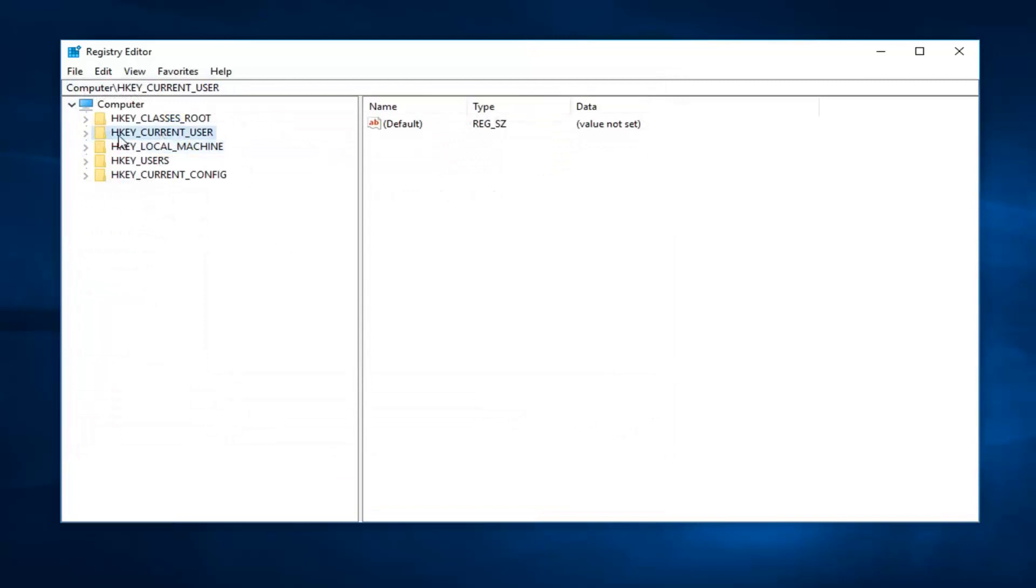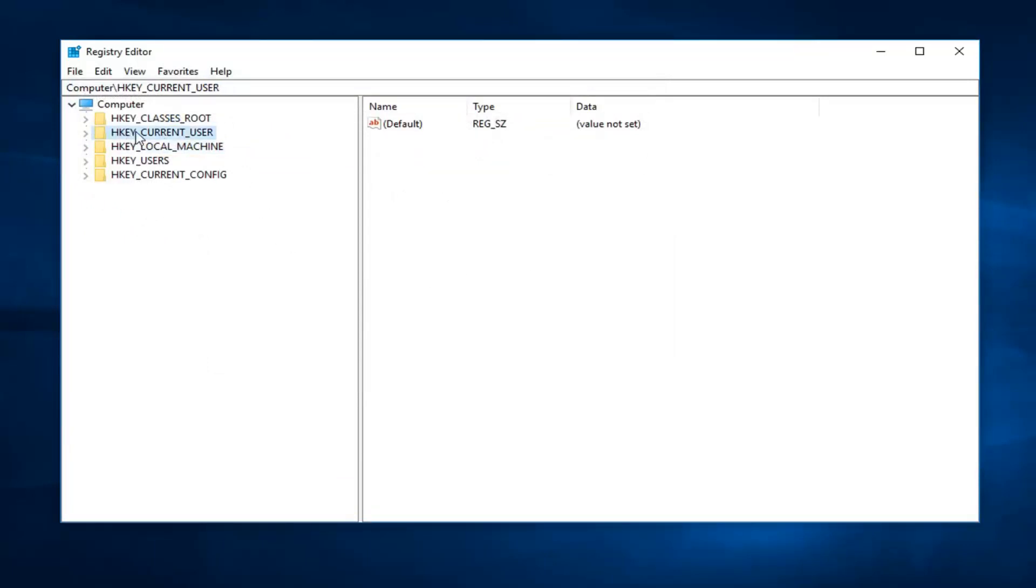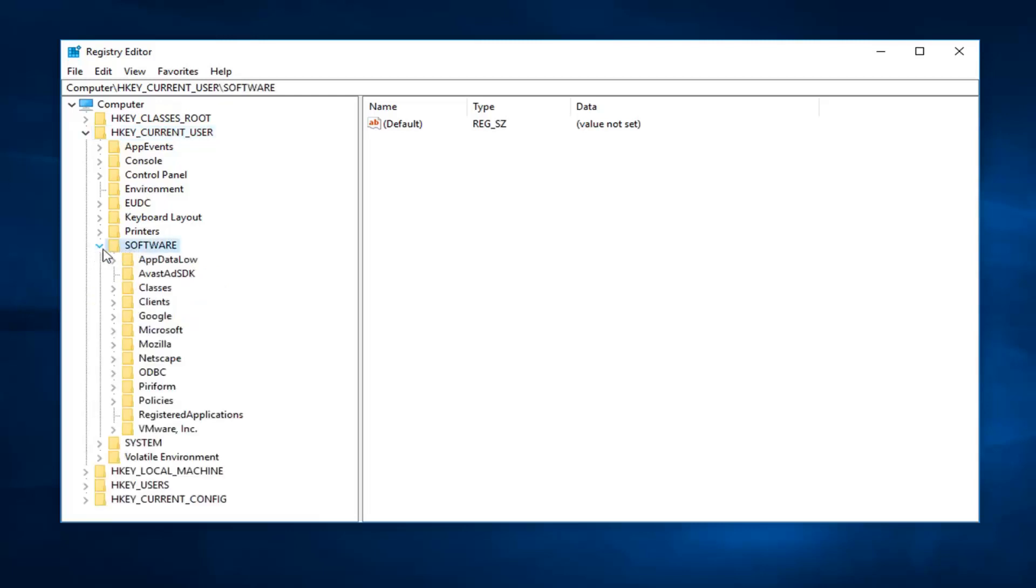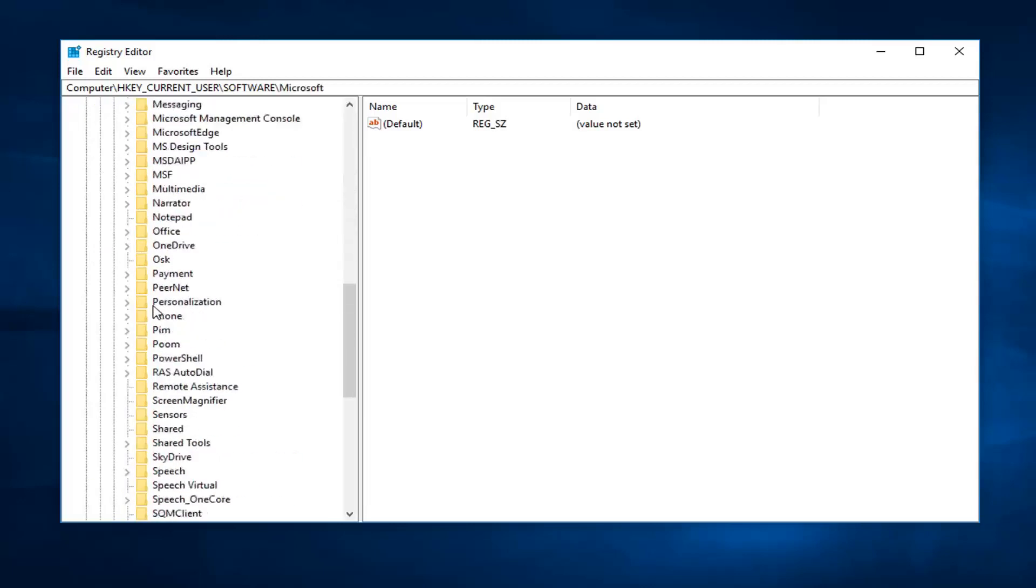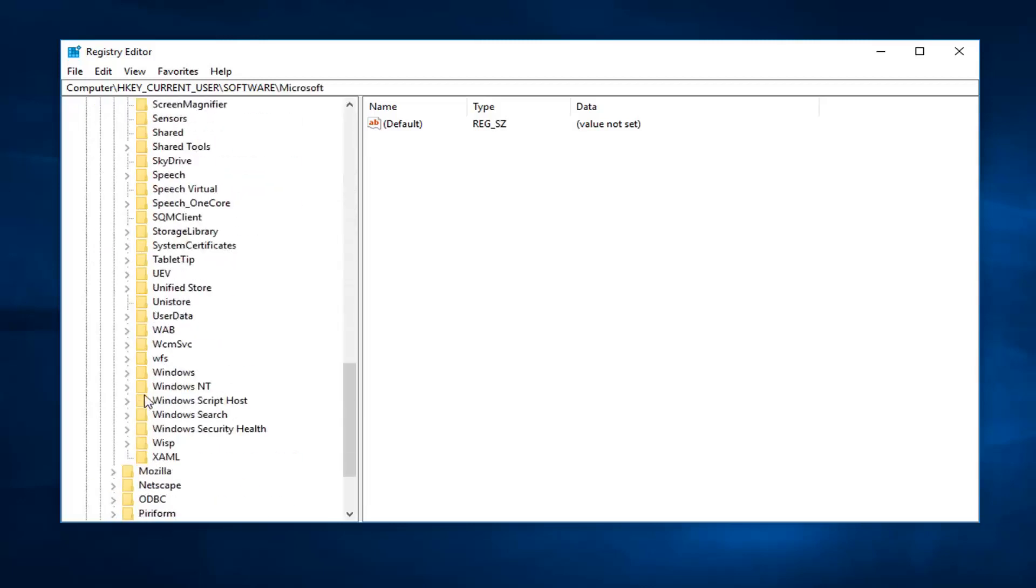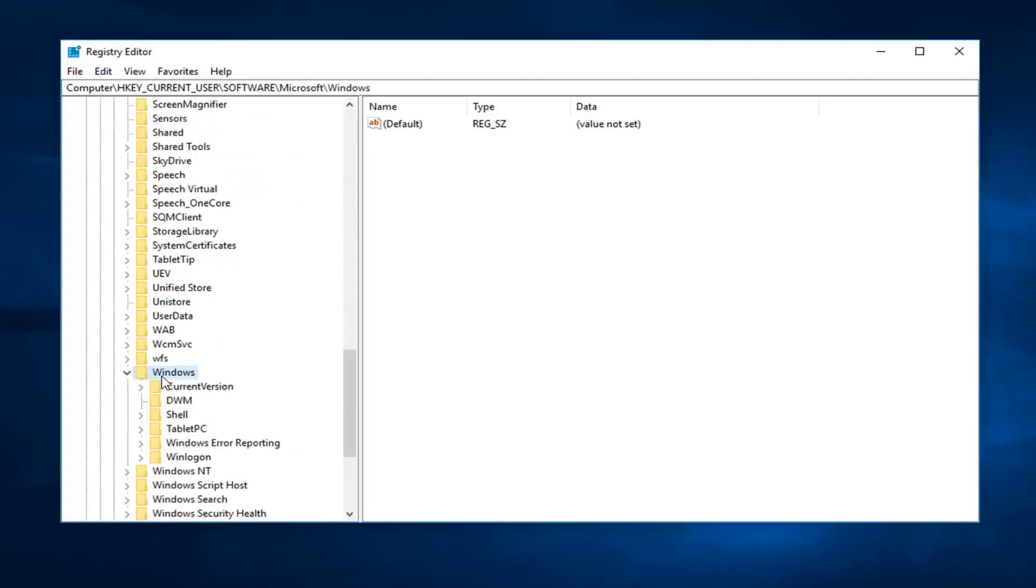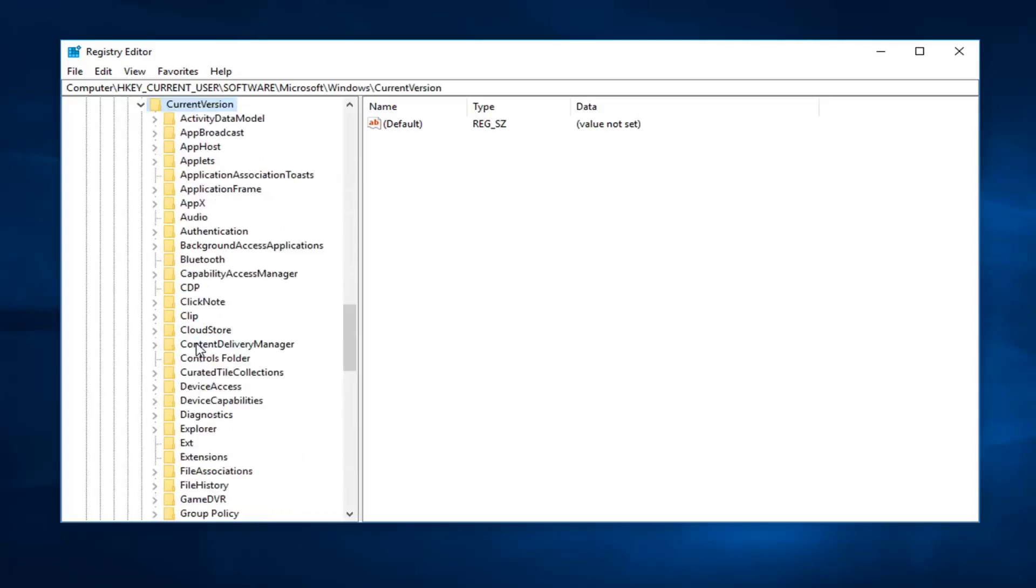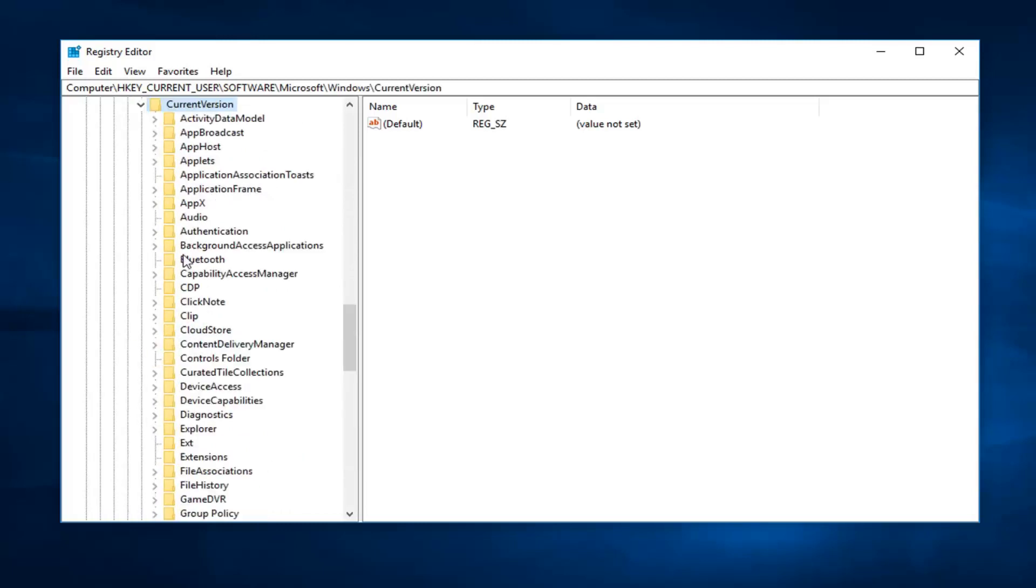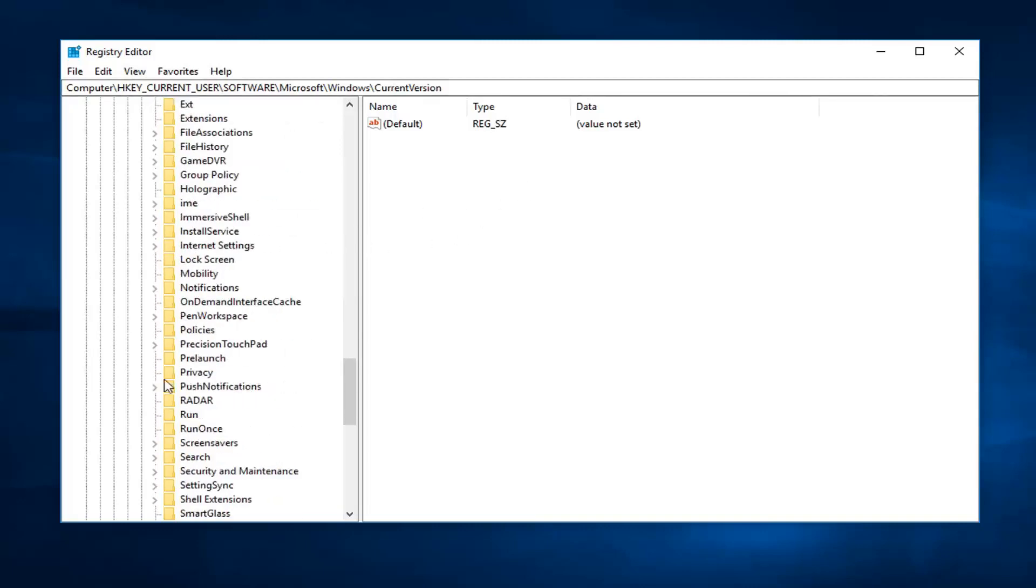Now you want to go ahead and double click on HKEY_CURRENT_USER or left click the little arrow next to it to expand the folder tree. Now you want to go down to software, expand that. Now you want to go down to Microsoft, expand that. Go down now to Windows, expand that. Current version again, expand it. You can see the path up at the top so you guys can follow along as well. We are going to go down to policies, double click on that.